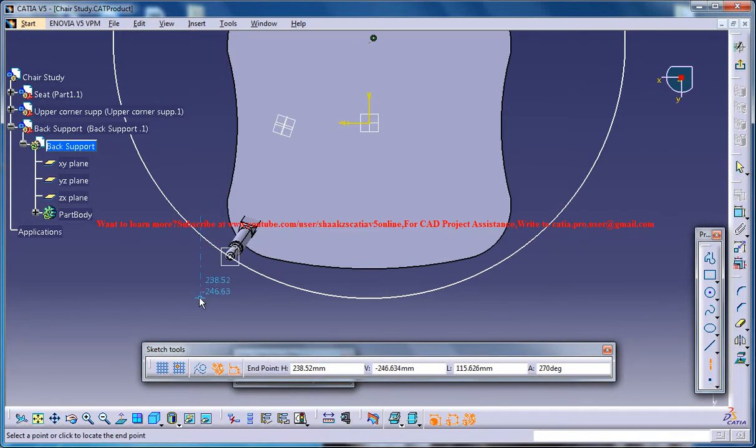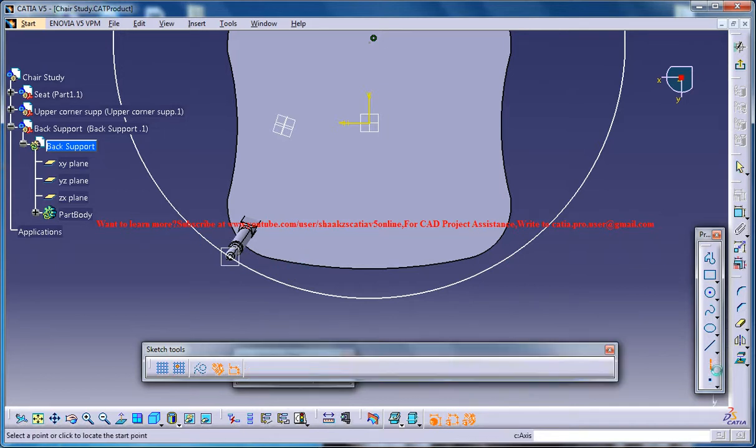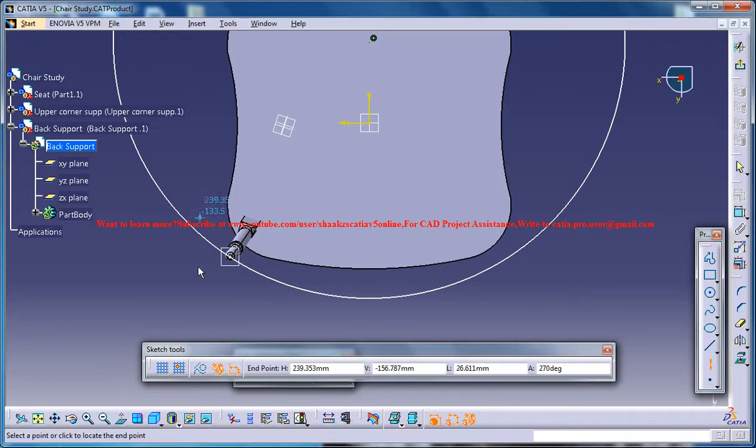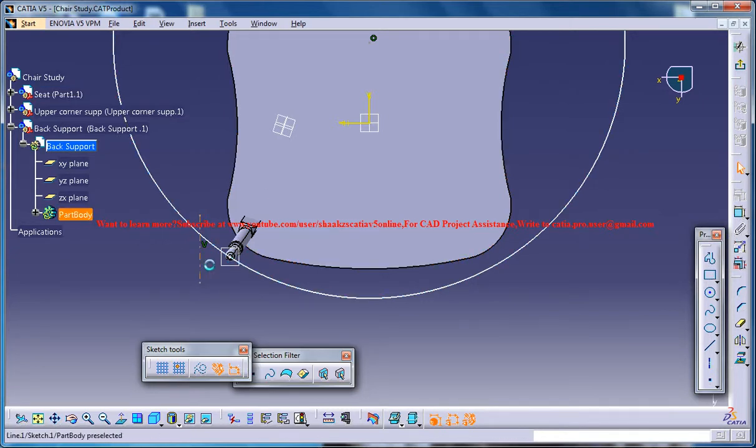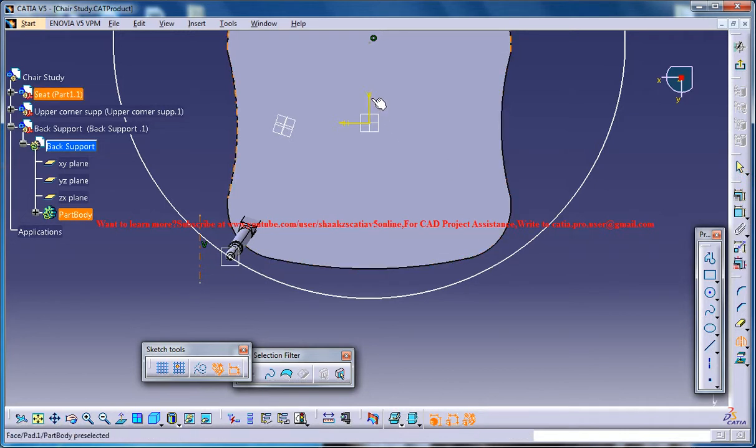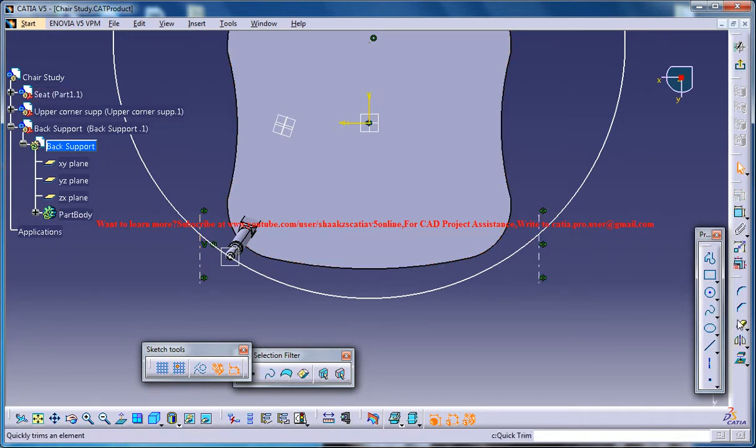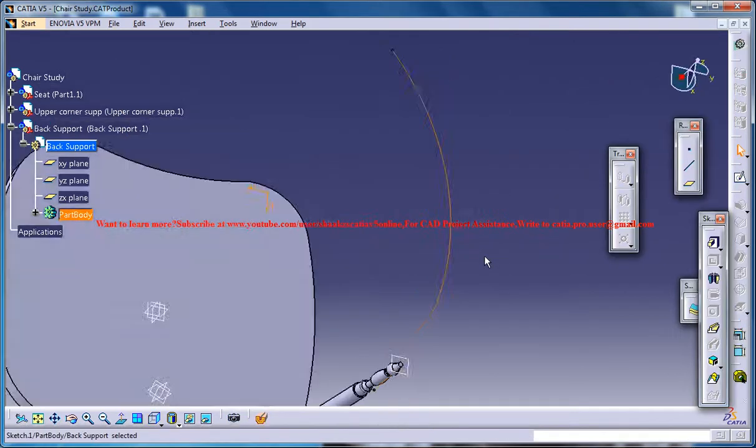Now create an axis line just somewhere close like this one, and select this line here and go for mirror and select this axis here. Now you could trim out this remaining portion here and just come out.